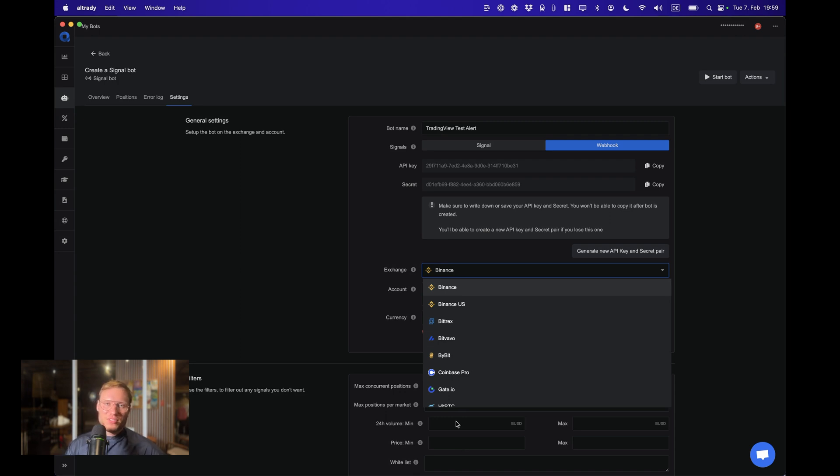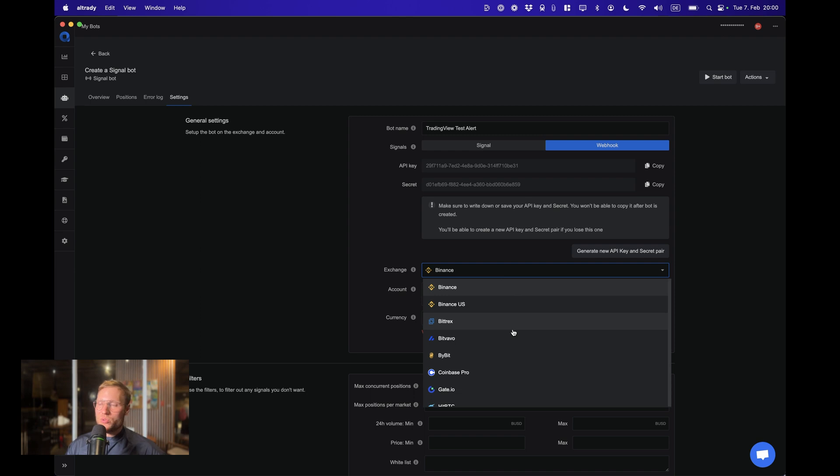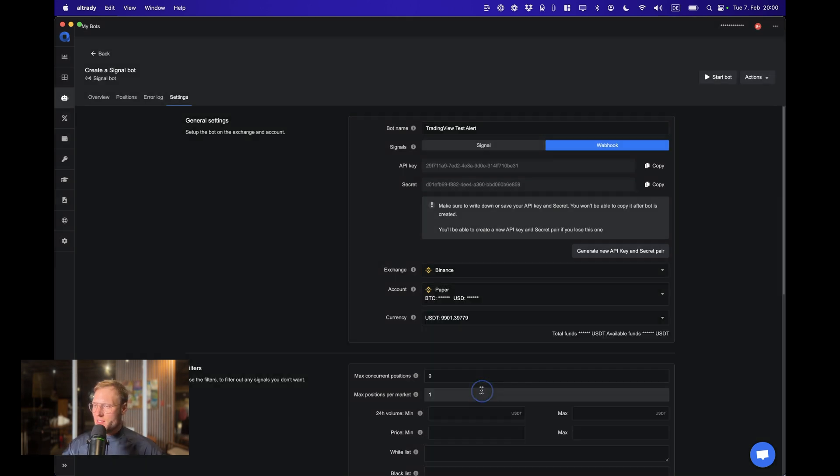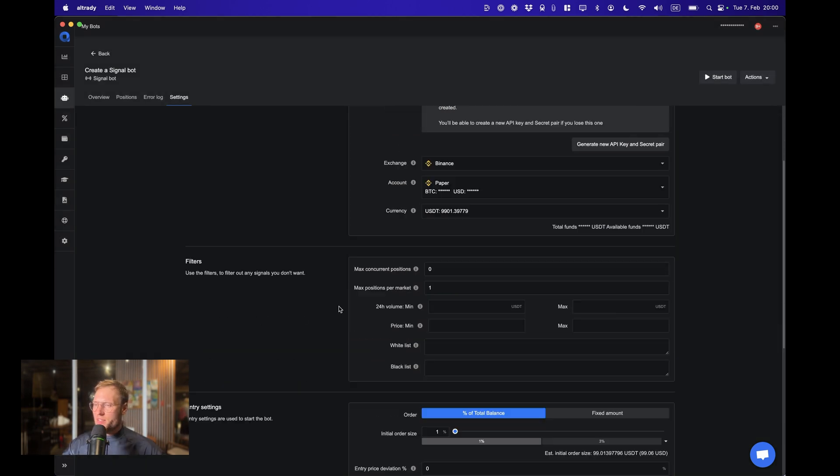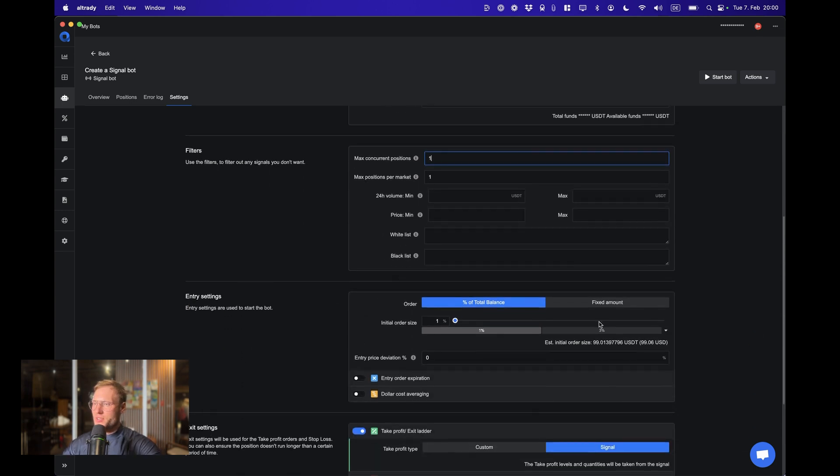This is a super nice feature. You can create a paper trading account for any of the exchanges. Also, the inefficiencies, the differences are very small between them. Still it's gonna make some kind of a difference, and this is going to be more accurate if you test on the account that you're also going to use later.